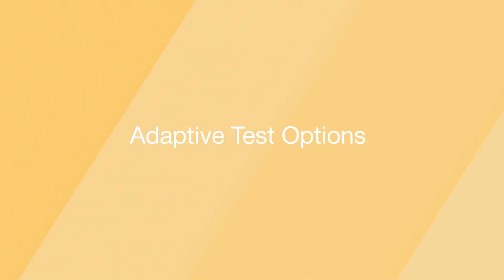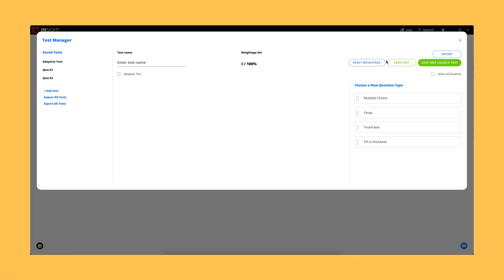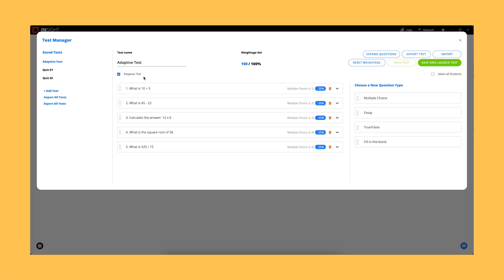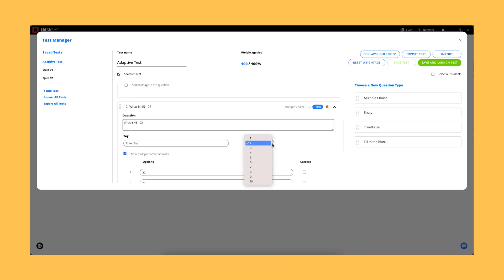Adaptive Test Options. When creating a test, teachers can now enable adaptive testing based on student performance.